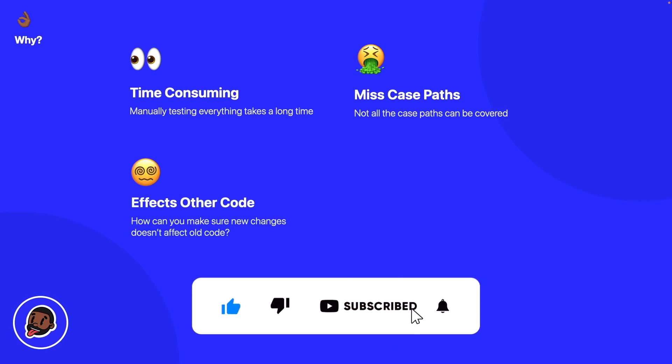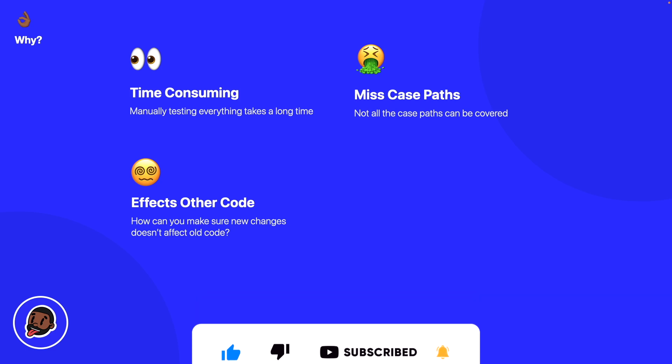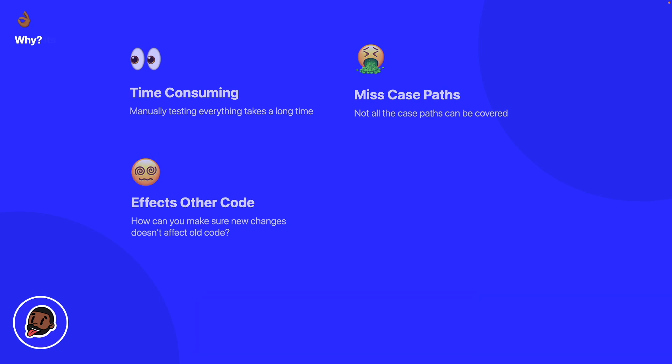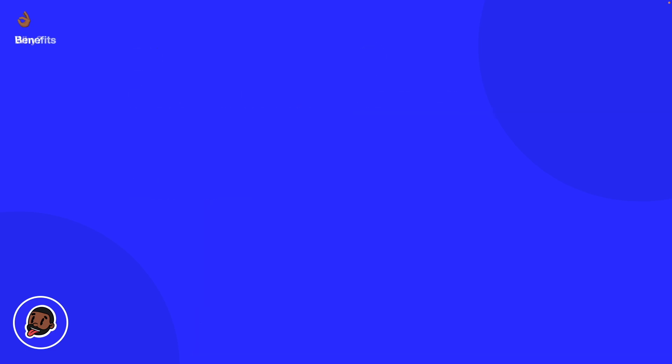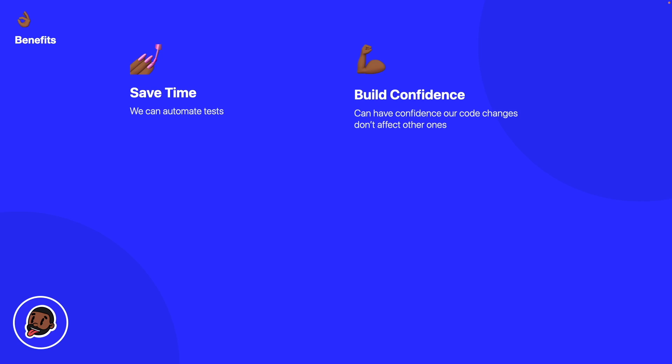So we can solve some of these common problems with tests. Tests allow us to save time by automating our work and making sure that it's correct. We can also have confidence in our code by making sure that we haven't broken existing code, and we can provide documentation since we now have a source of truth for our business logic.